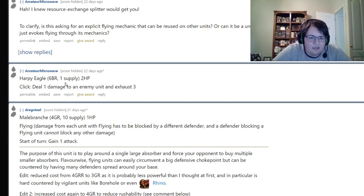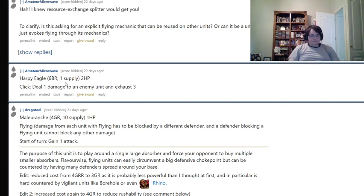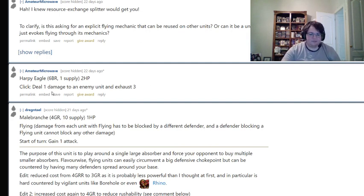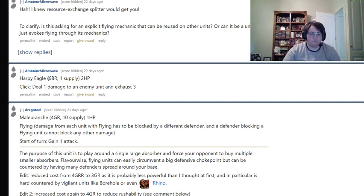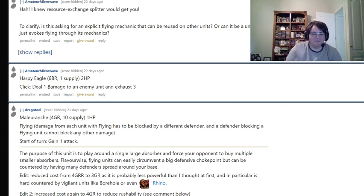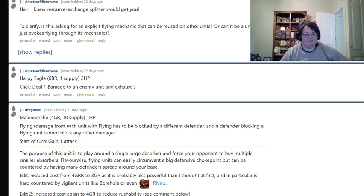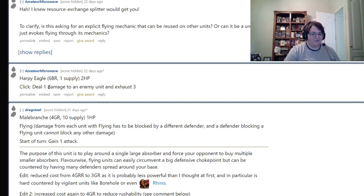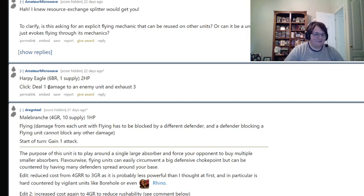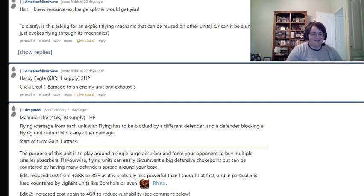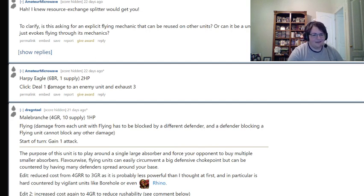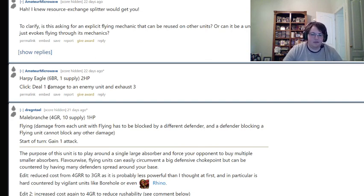And this is also a much cheaper Apollo like unit because one of the things about Apollo is that it's really expensive and it has a very specific tech requirement. So you can see it coming a mile away and a lot of times you can just buy units that would be countered by Apollo by finagling around Apollo. So I think this is pretty scary. It doesn't do anything else is the other thing. Like the click deal one damage to an enemy unit and exhaust three. It's got one supply, so you can't stack it.